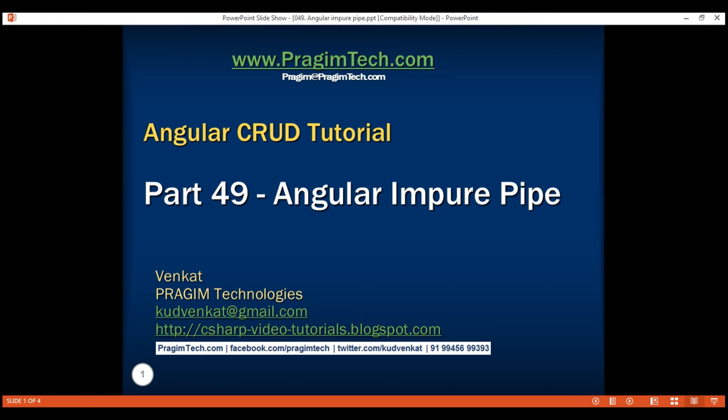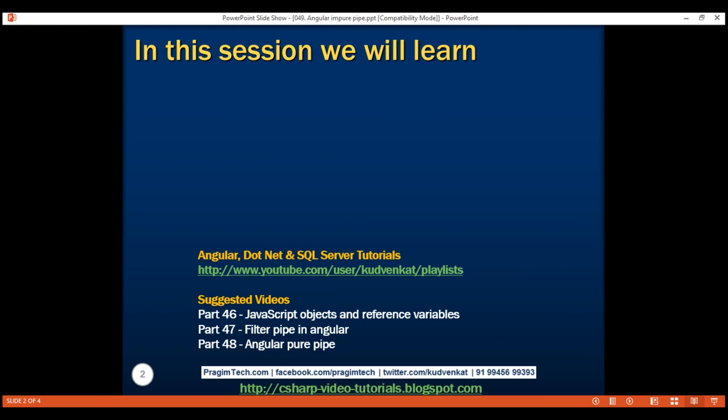This is part 49 of the Angular CRUD tutorial. In this video, we'll discuss impure pipes and their performance implications. In our previous two videos, we implemented a pure pipe to filter employee data.